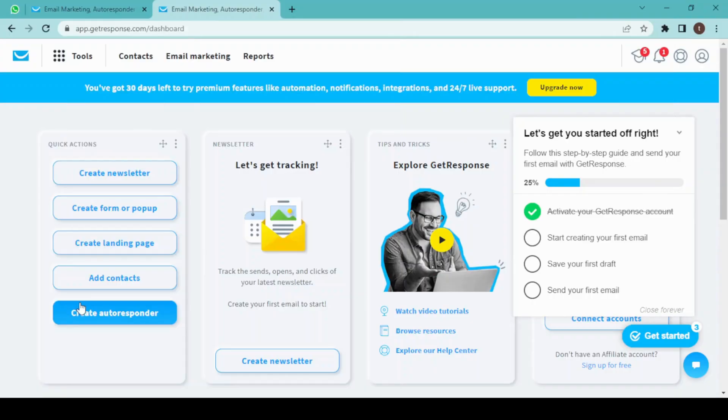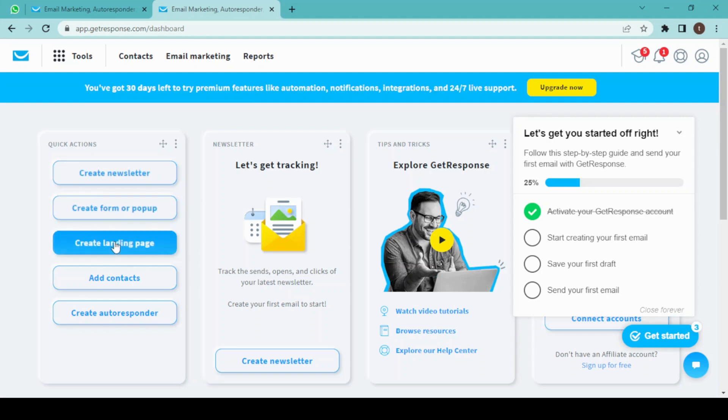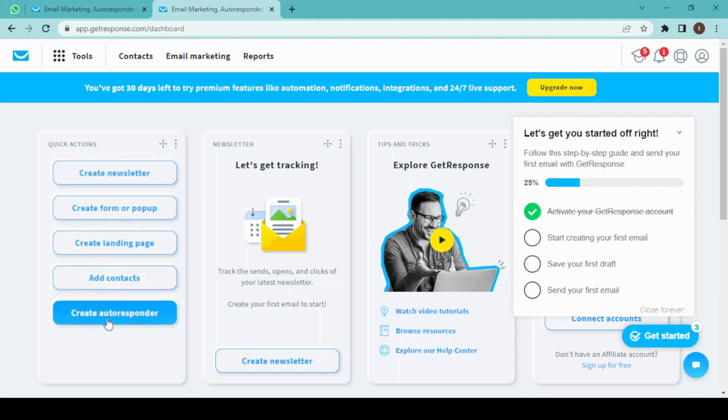We have to sign in to GetResponse for using it and then enter some information about the business. After initial sign up, this is our dashboard where we can create a newsletter, a form, a landing page, and also an autoresponse.